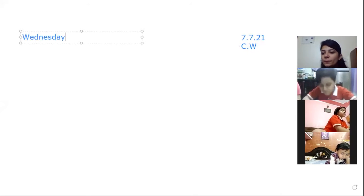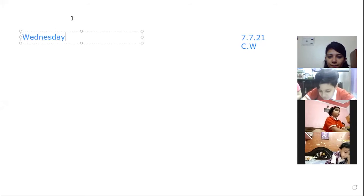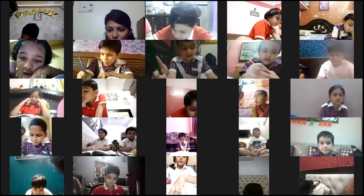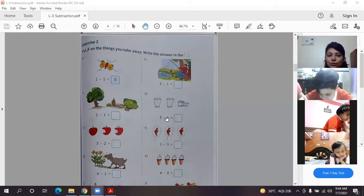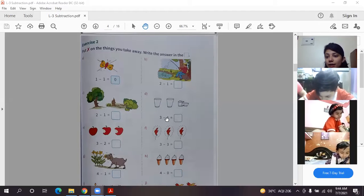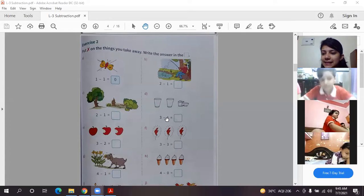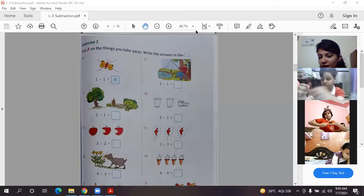Stop looking at your parents, look at me. I hope you all have written - please see your whiteboard and write down. Come back to the book, page exercise 2. Put a cross on the things you take away and write the answer in the box. Listen to me very very carefully - everyone show me your sharpened pencil in front of the camera.